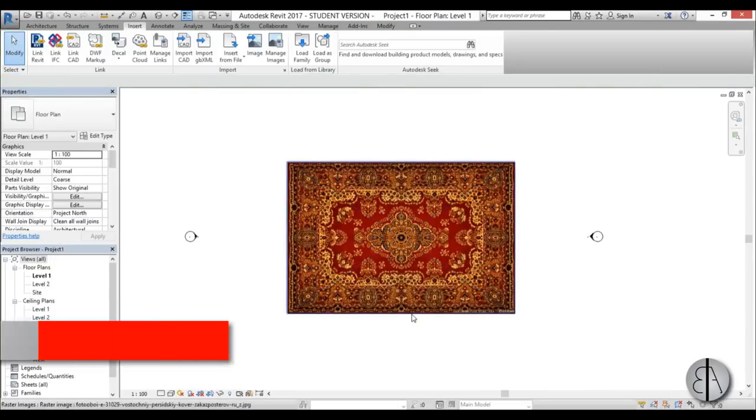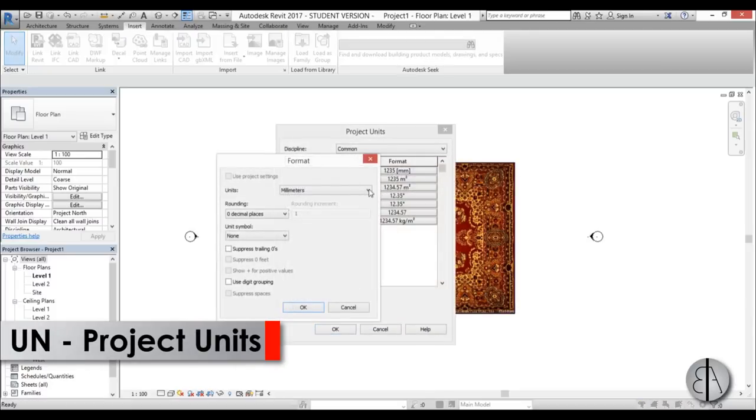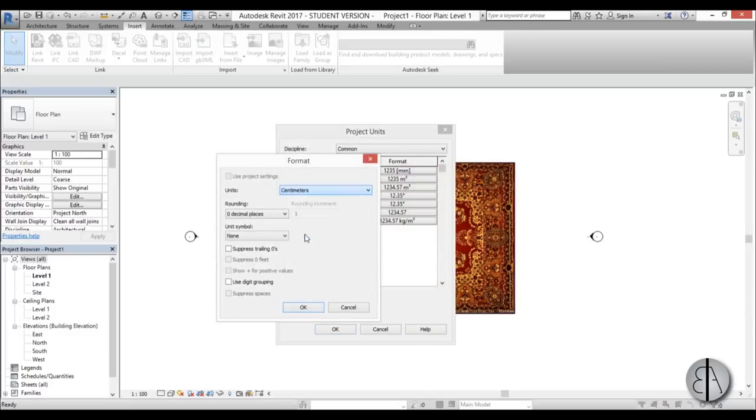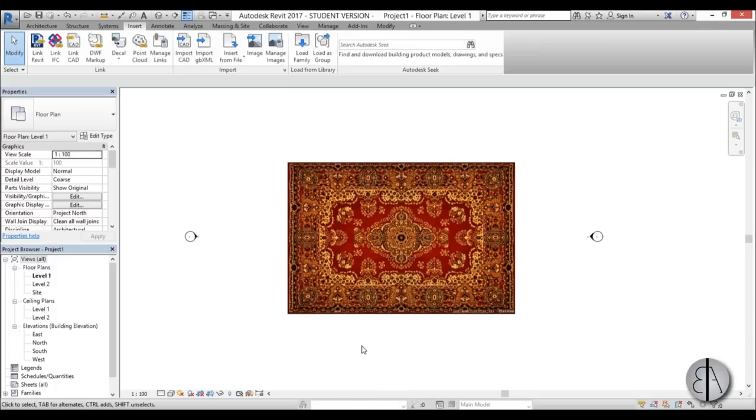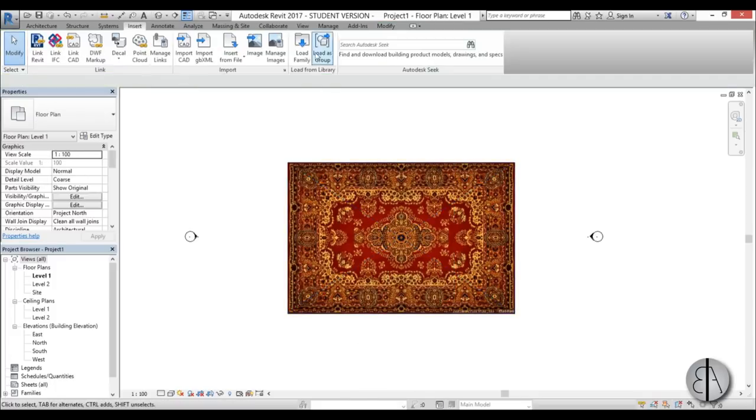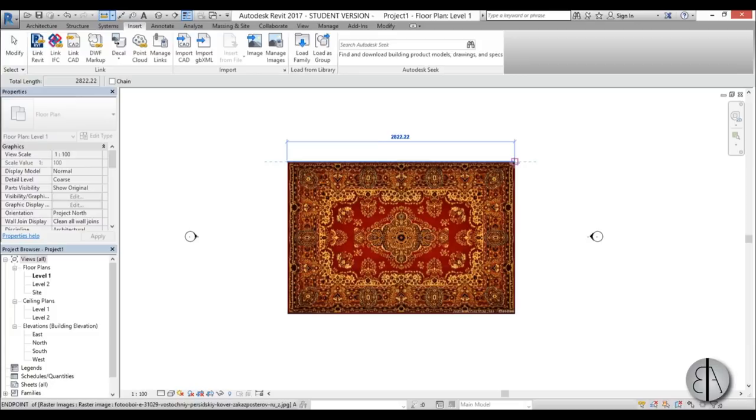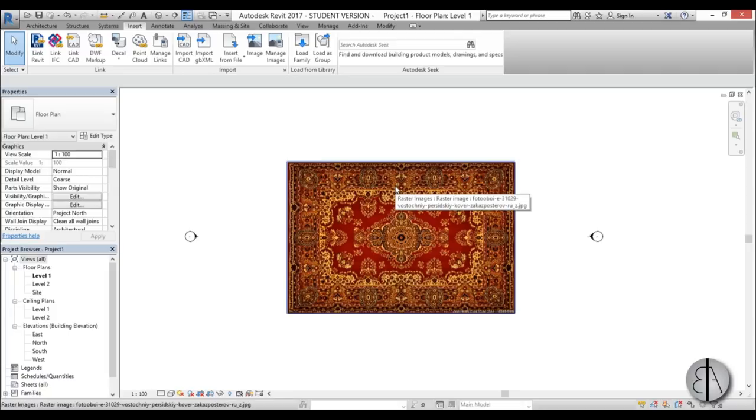Now I'm just going to set the units to something I can work with, and I'm just going to choose centimeters. Hit okay. Okay, and now let's select it. Now if I go here into the Measure tool and measure it, you can see this is way too large. It's like 28 meters, and now we need to scale it.